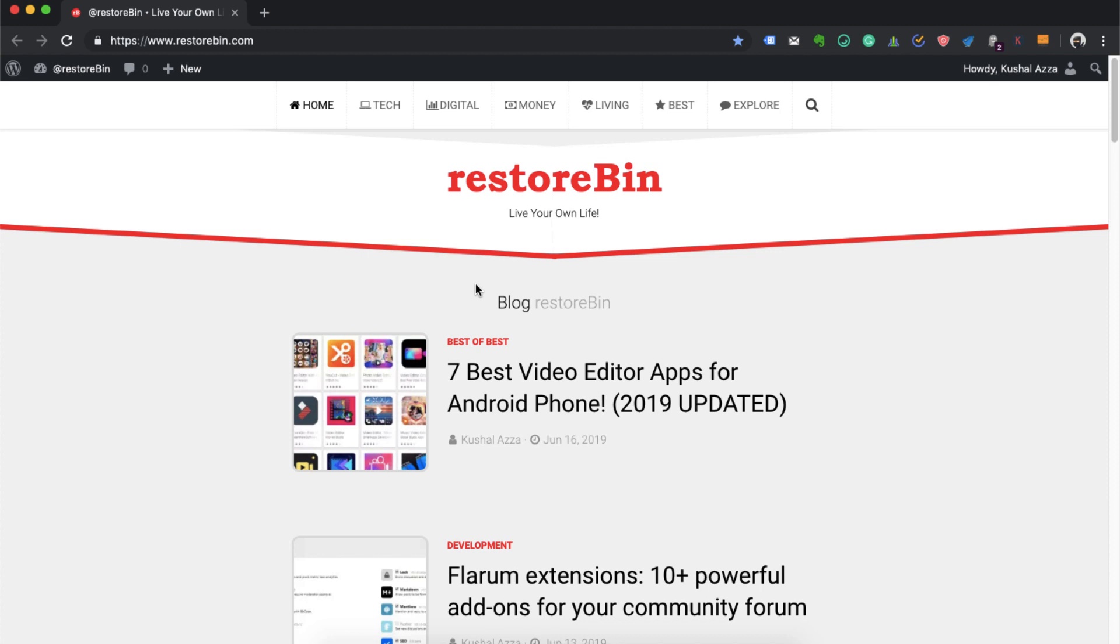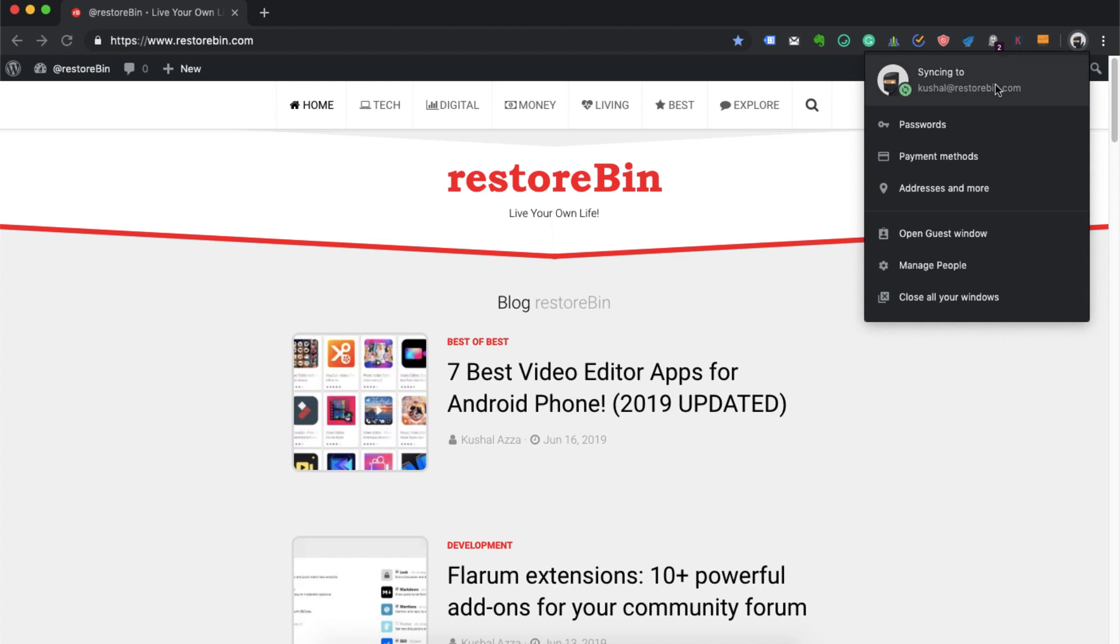To access those two accounts, the process is really simple. I already have a Chrome browser open and this is my blog. It's already signed in with one of the Gmail accounts - Kushal at RestoreBin.com. What I'm going to do is sign in with another account.